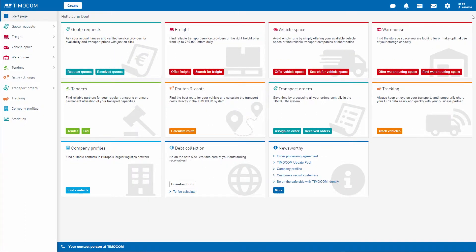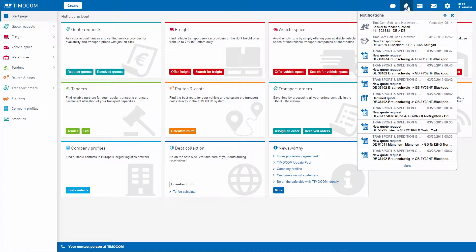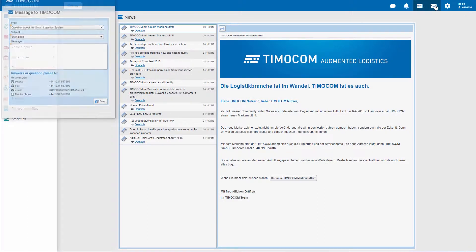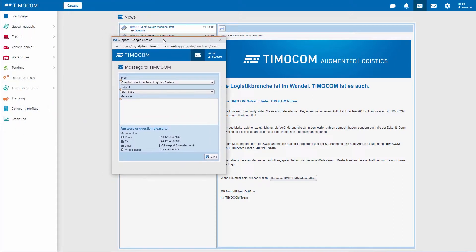The bell symbol contains your notifications, immediately followed by the customer's message hidden behind the newspaper symbol. The envelope contains a contact form — if you have any questions or comments, you can leave us a message here.